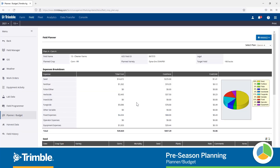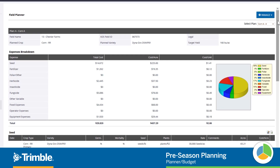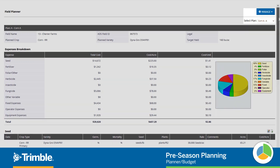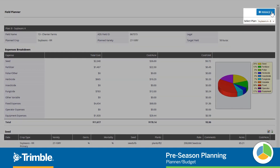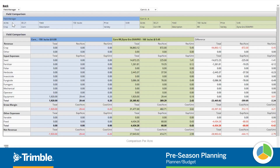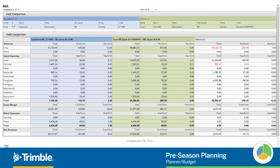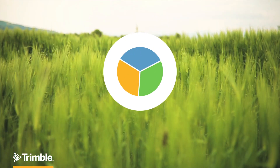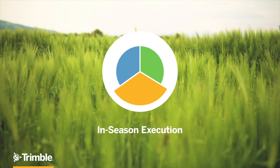How beneficial would it be to have an estimated cost of production before the seed hits the soil? With the Budget and Planning Tool, you can create and compare various cost plans per crop type at the beginning of the season to help you make the best financial decisions for your operation.